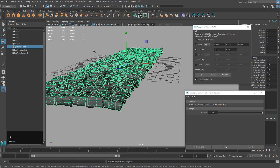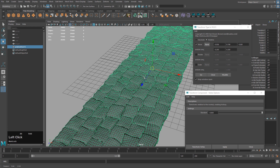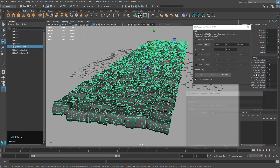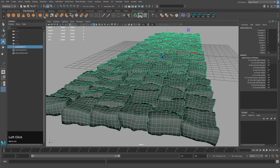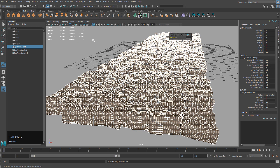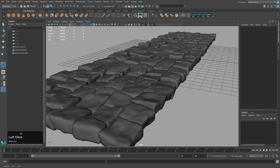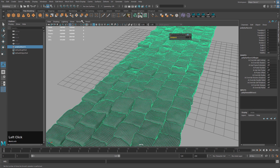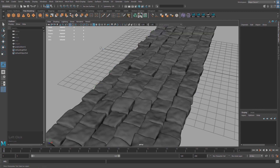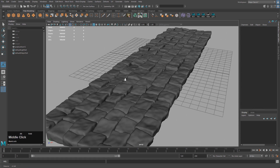Now I'm going to combine them back into one object. The next thing is to subdivide them to make them really smooth — click Poly Smooth, and do it one more time. It's going to make the mesh really dense, but that's okay because we're only going to use it for our map projections.